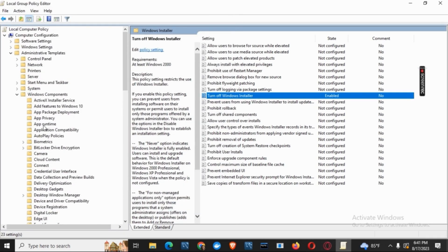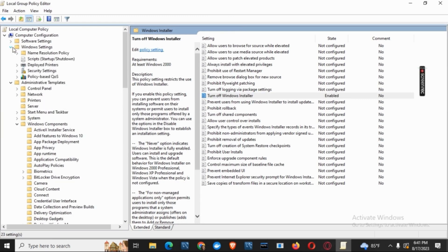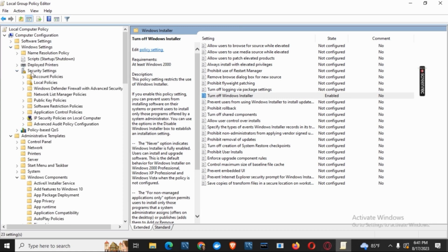Again go back to the main page and under Computer Configuration you will see a folder called Windows Settings. Scroll down on that and then you have to search for this particular option called Security Settings.